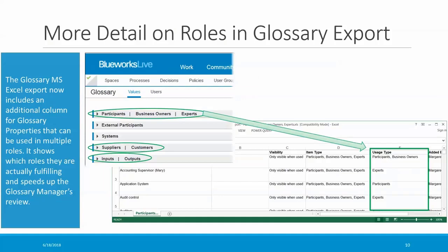The glossary export has also been enhanced. It has a new column for properties that may play multiple roles — for example, participants, business owners, experts. This new column titled 'Usage Type' indicates, for example, that 'Accounting Supervisor Mary' is being used as an expert in one or more processes, whereas 'Application System' is being used as a participant. The Customer, Suppliers, and Inputs/Outputs properties also include this new column. This makes it easier for the glossary manager to make sure that certain property values are being used consistently according to your organization's standards.